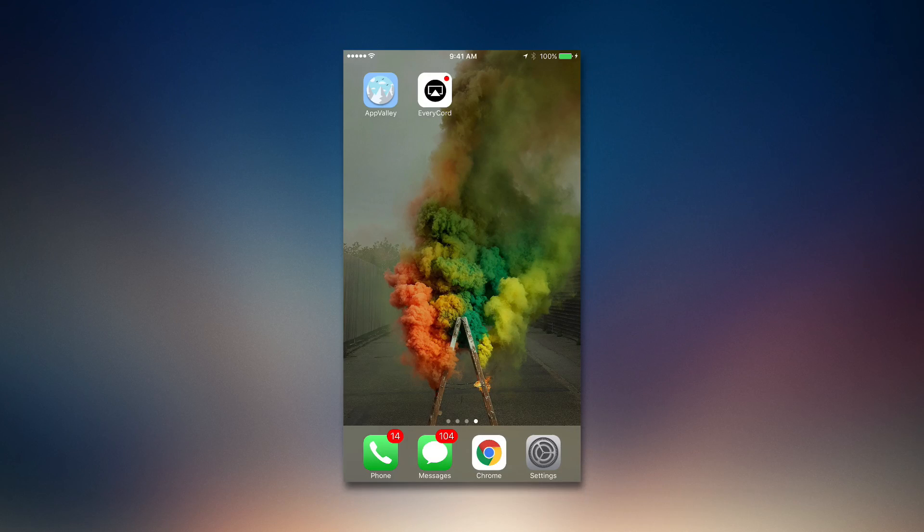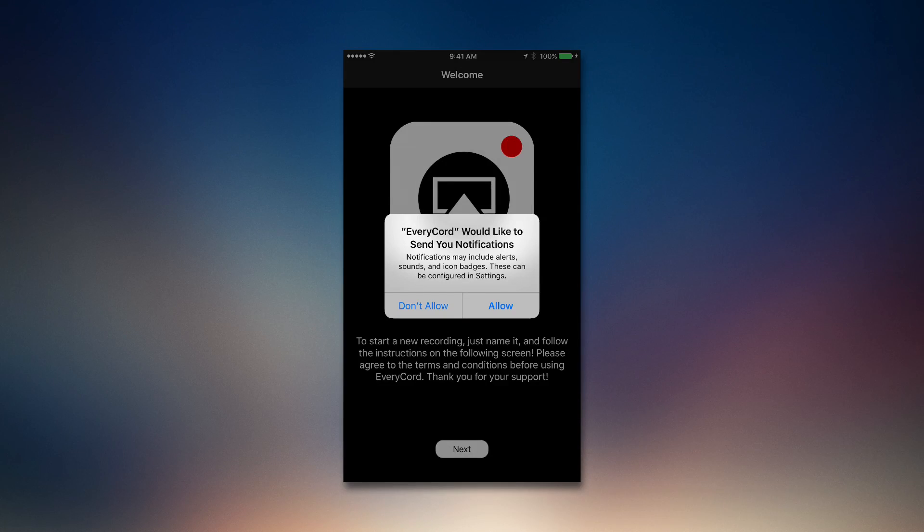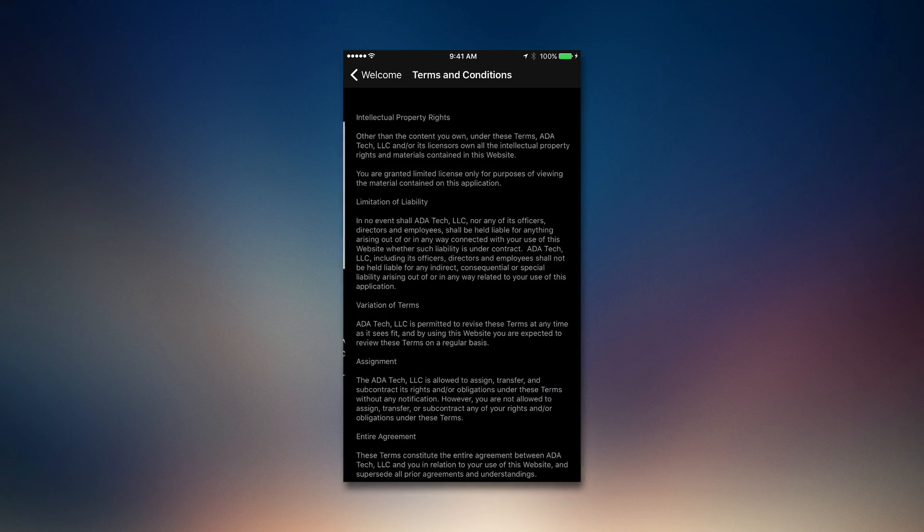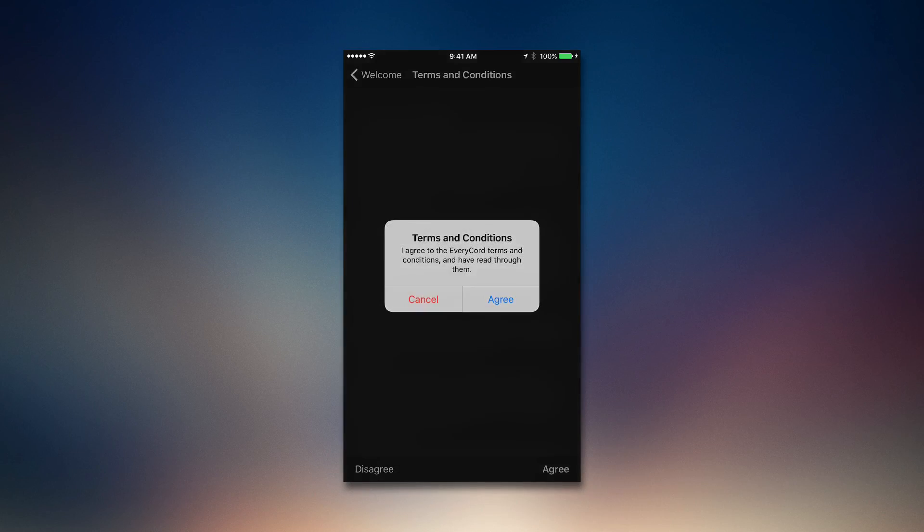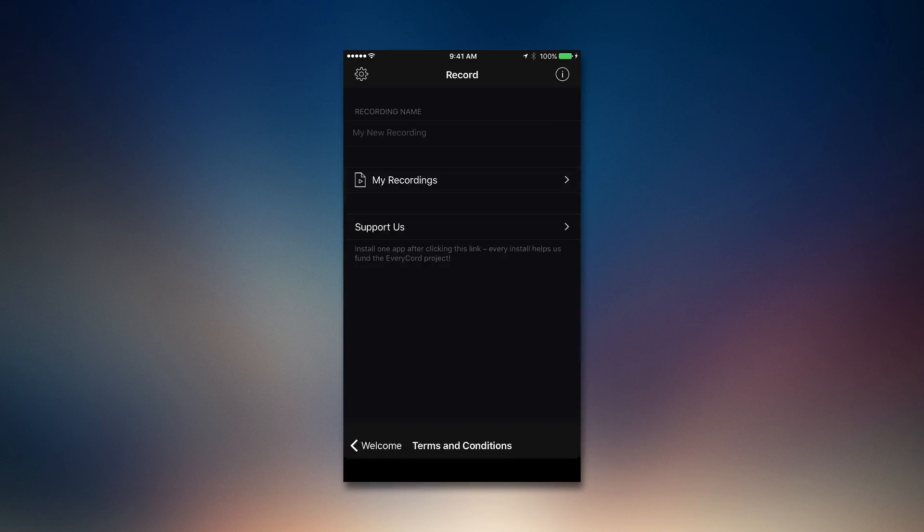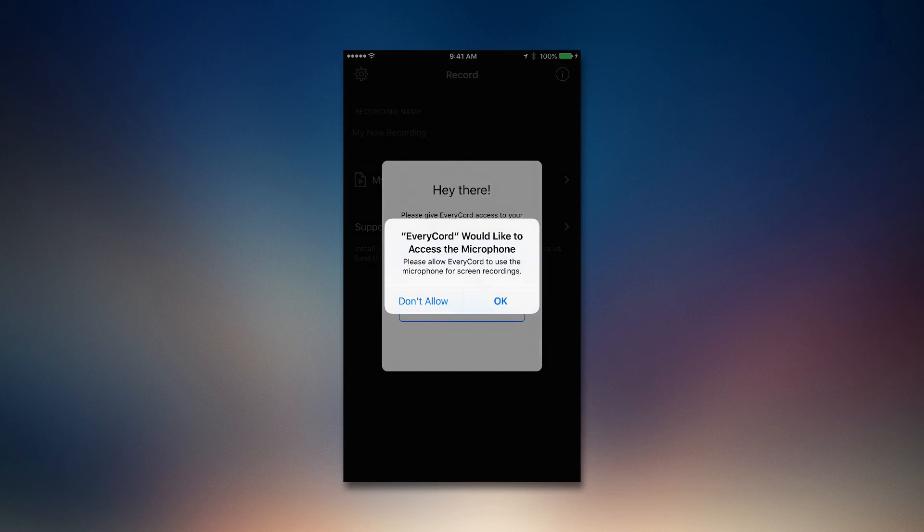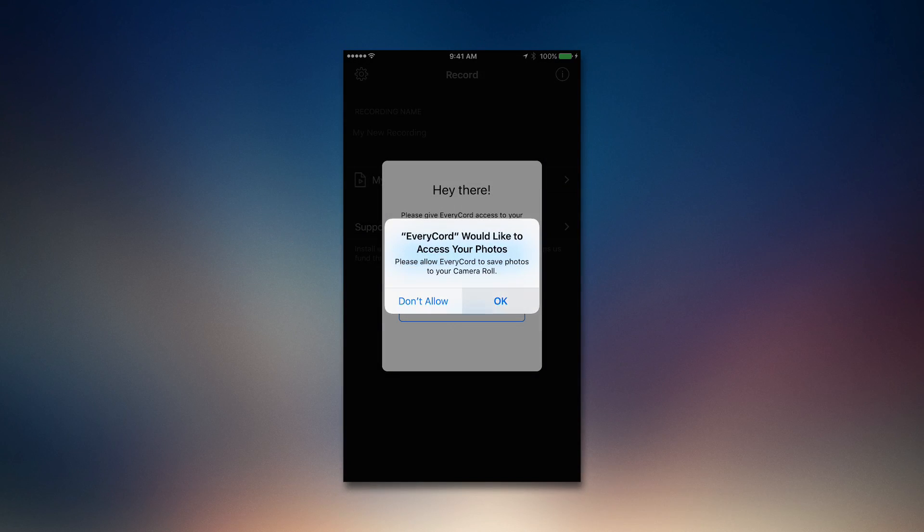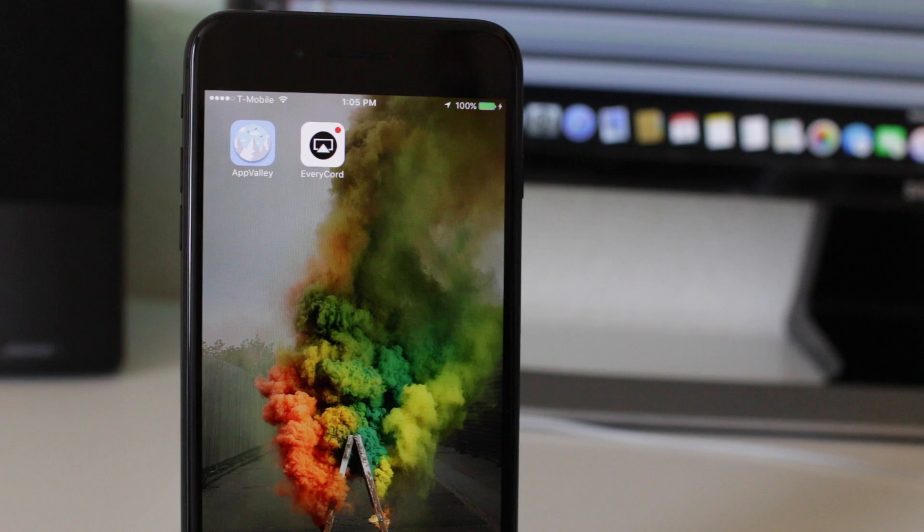Alright, let's go ahead and open it. Click allow, click next, click agree, agree, and then allow the microphone and allow photos that way you can save it.